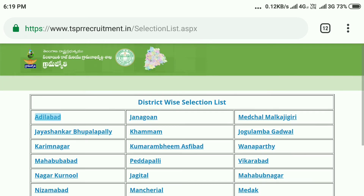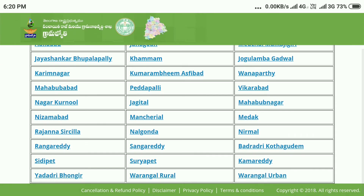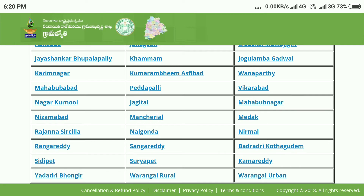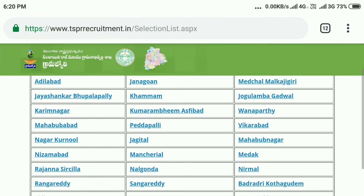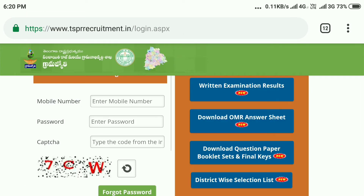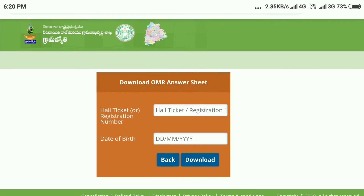We will update the previous video. You will have 27 times — this is a selection list. Now the first time is the same. We will download the OMR sheet. Click here. The register number, application number, or hall ticket number.